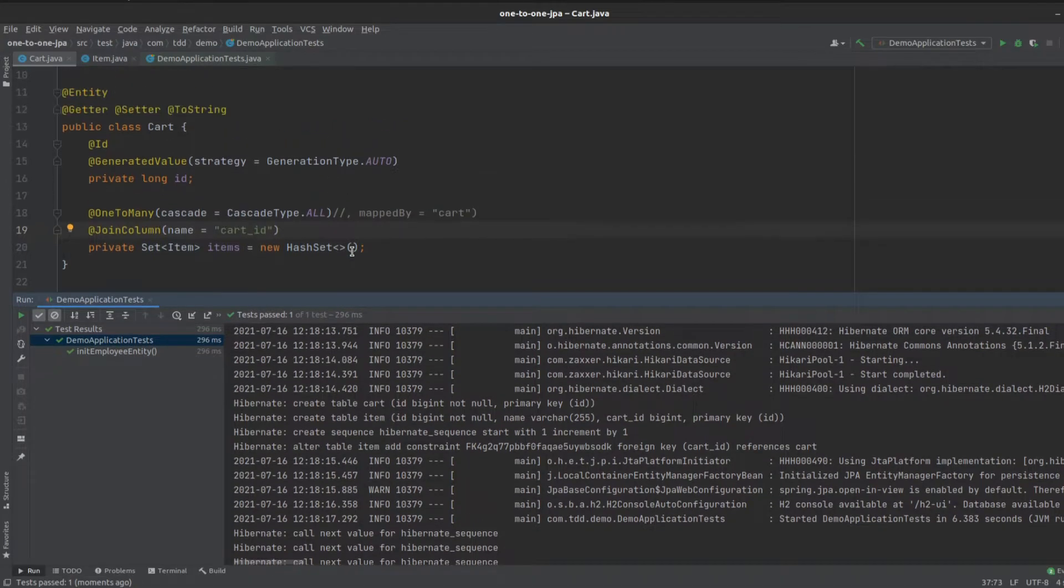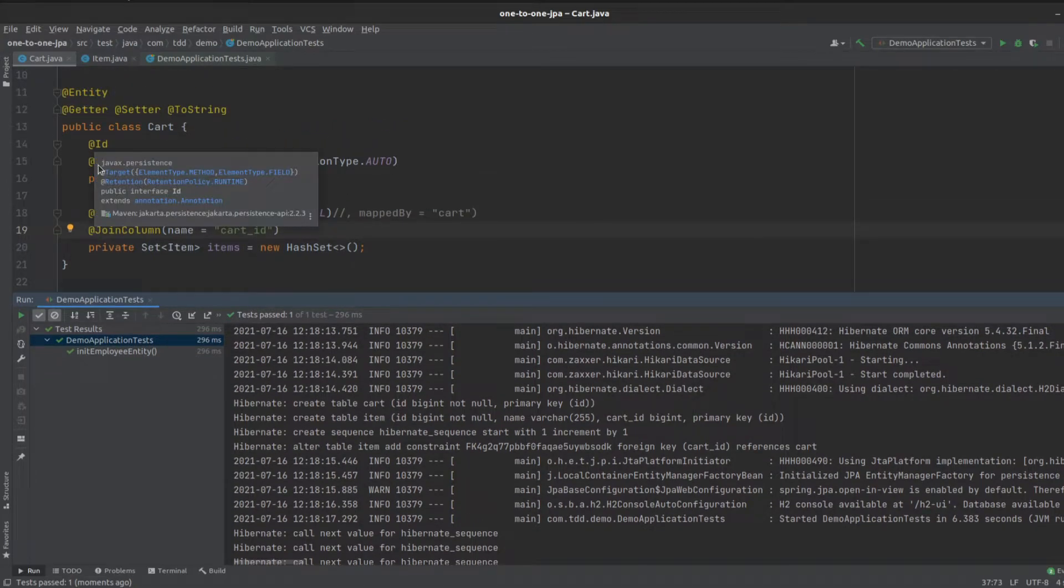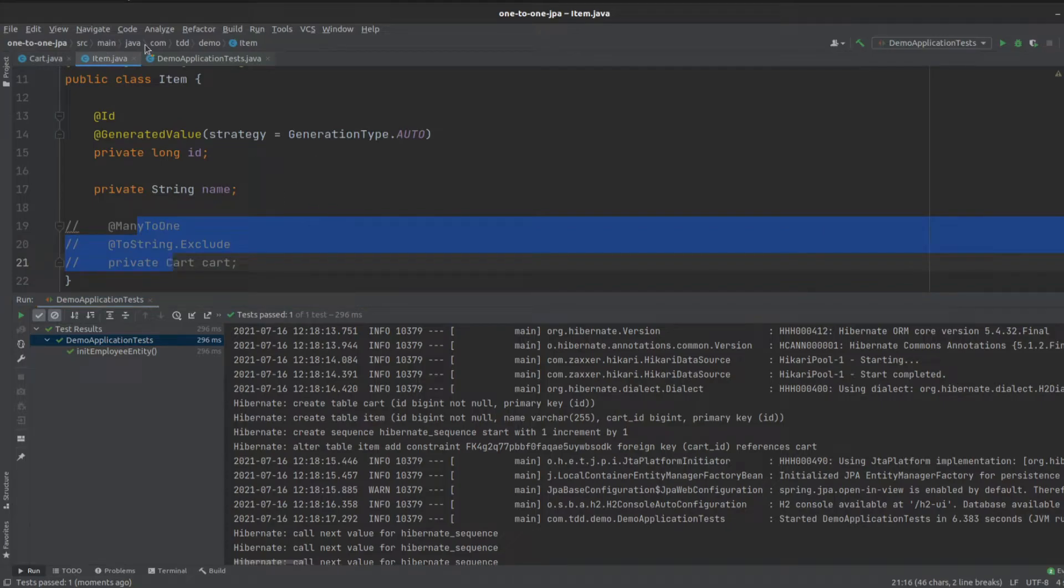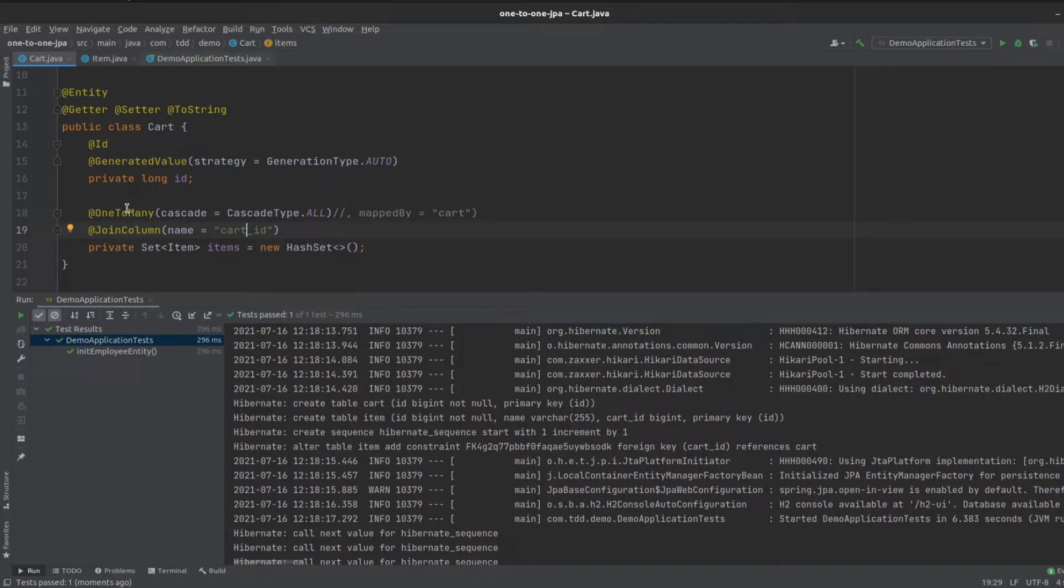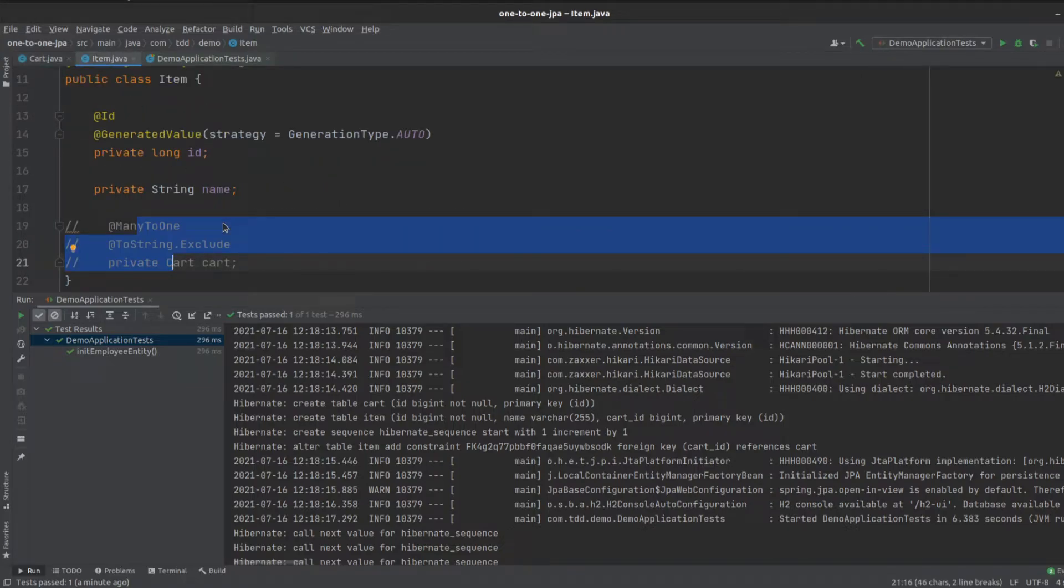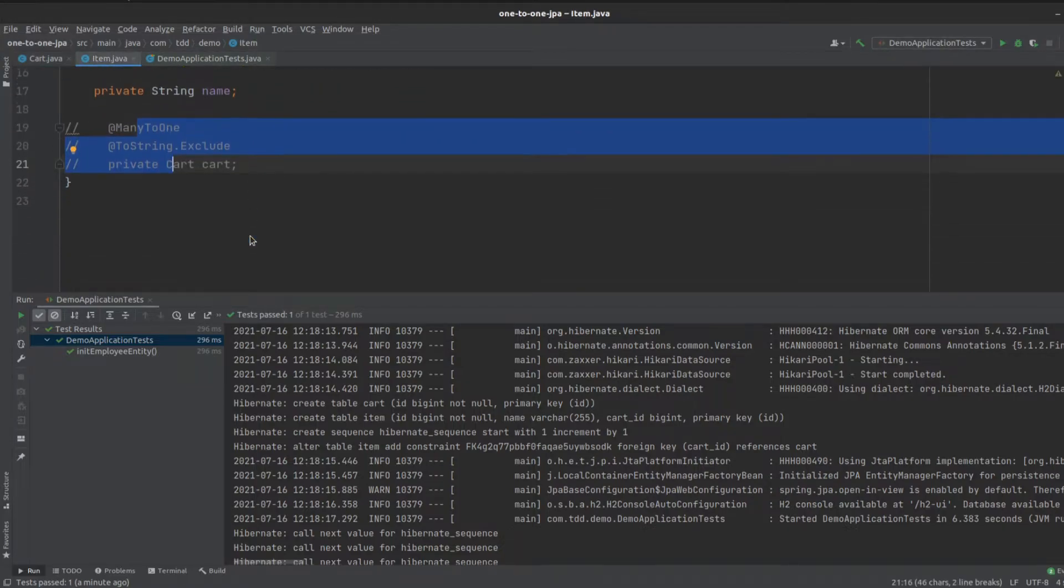Now, this is unidirectional, so cart knows about item, but item doesn't know about the cart. Now, let's define a bidirectional one-to-many and many-to-one relationship. One cart can have many items, and many items can belong to one cart.